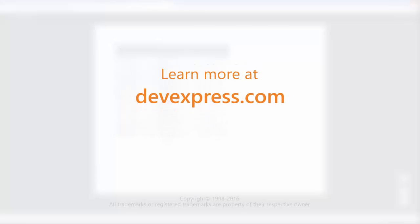And that's it for this video. To learn more about our ASP.NET controls, make sure to check out the documentation on our website. Thanks for watching and thank you for choosing DevExpress.